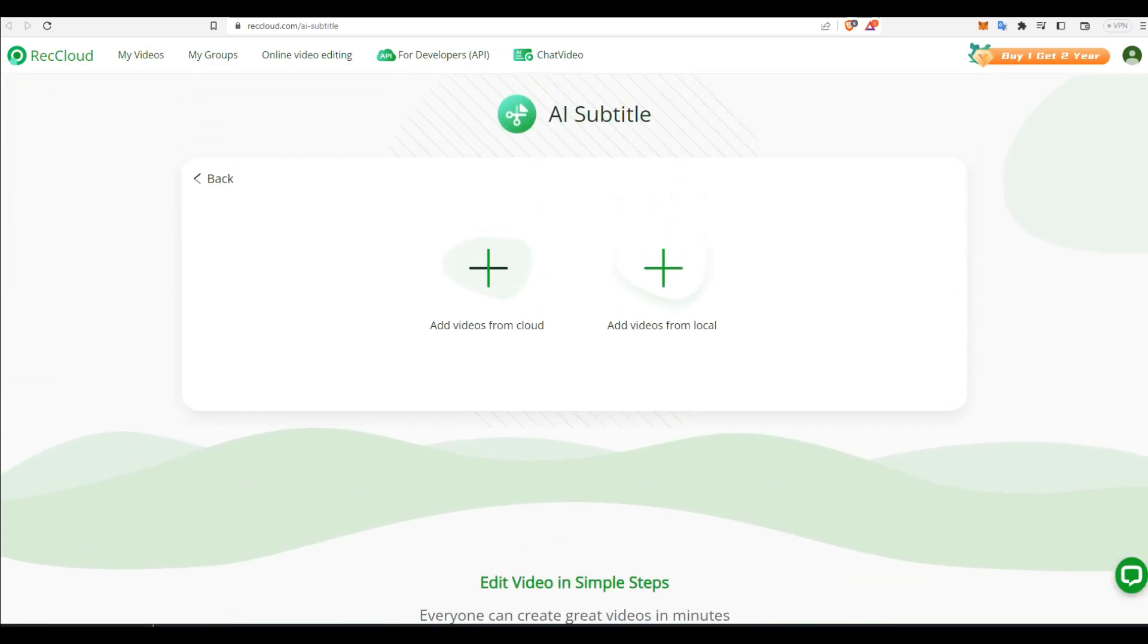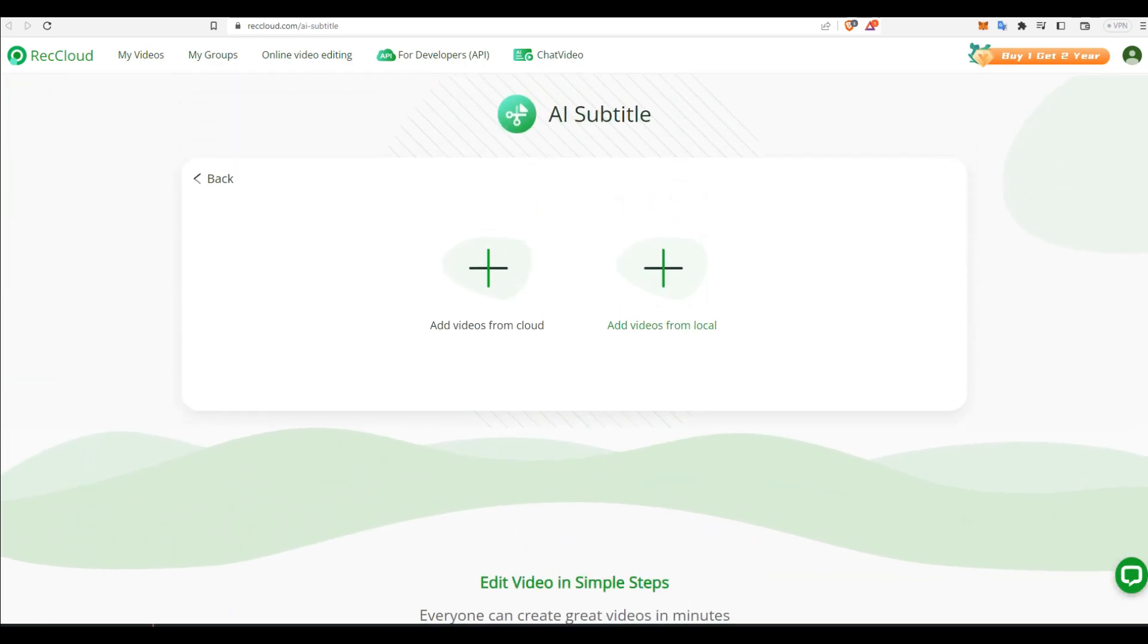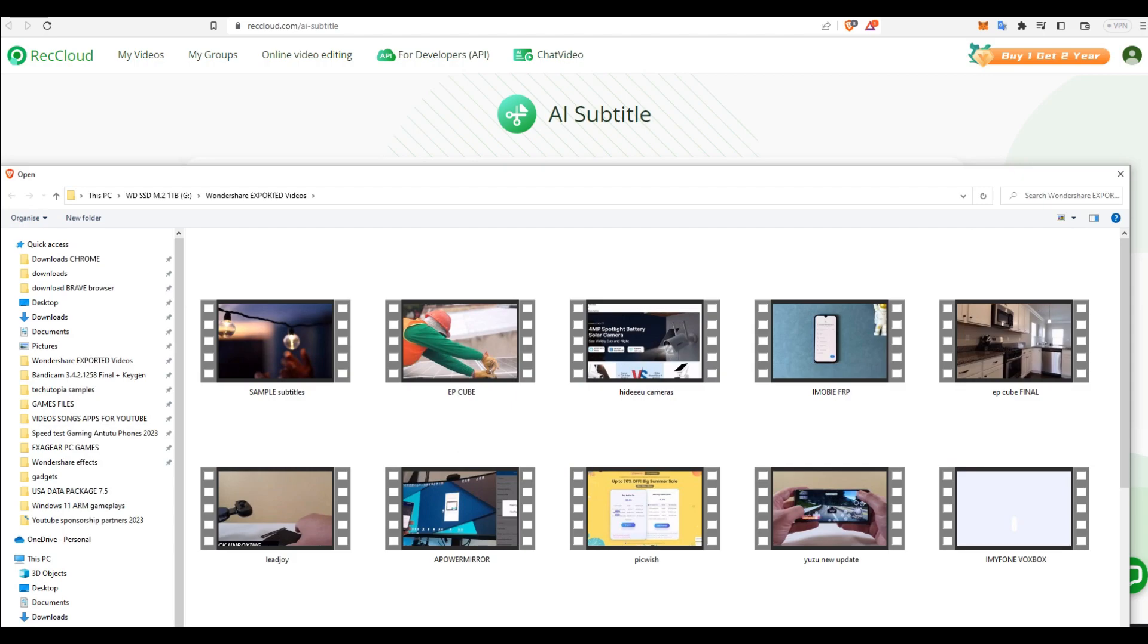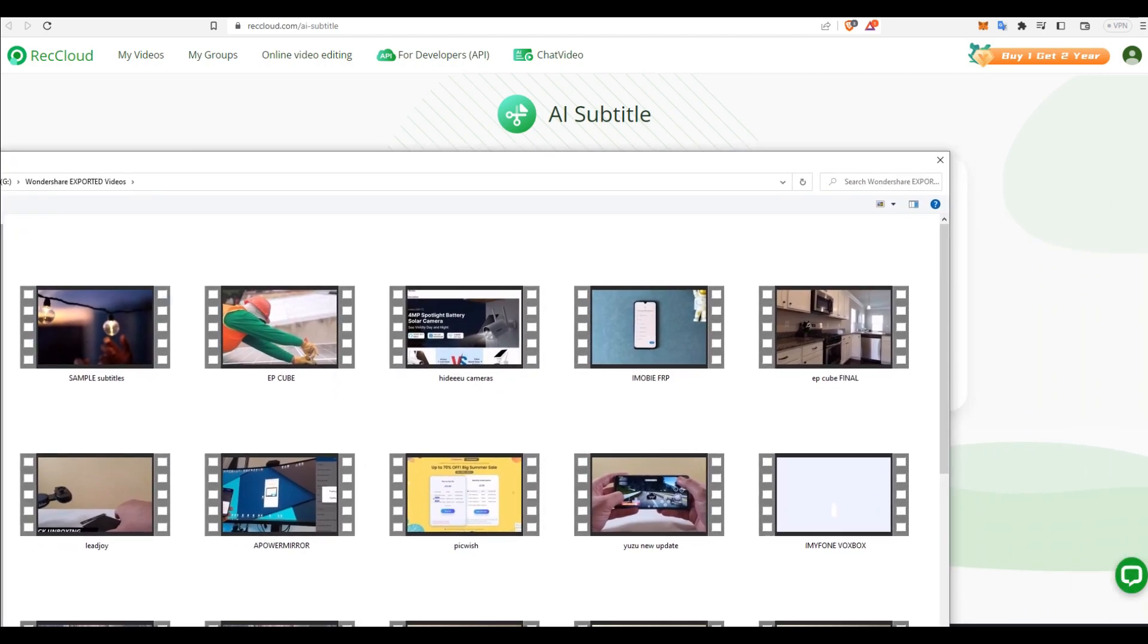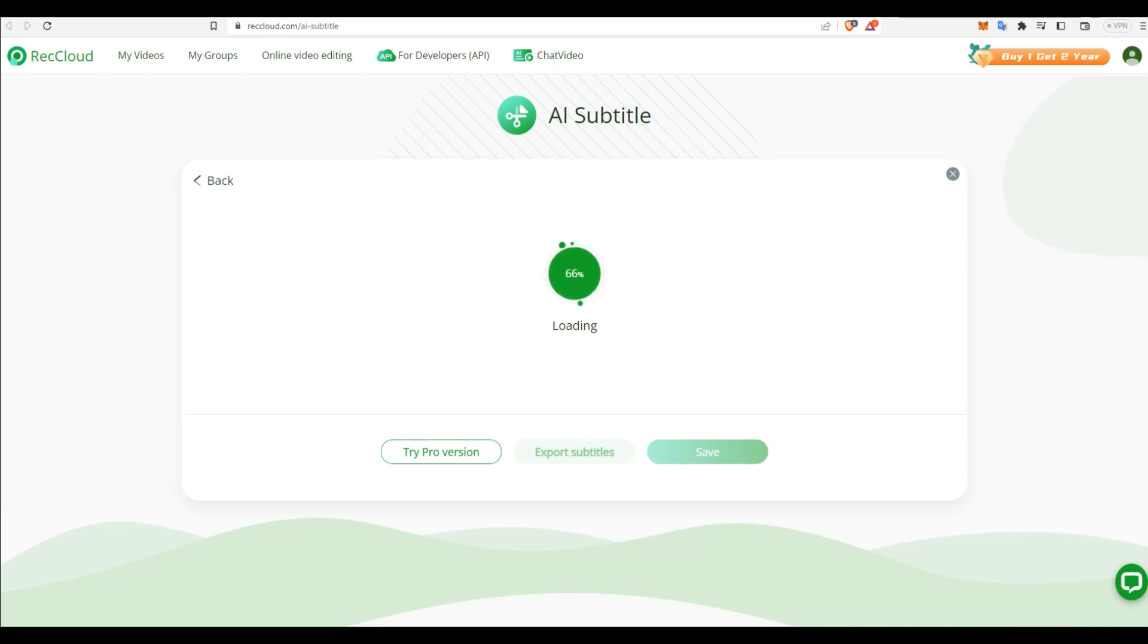You can select videos from cloud or videos from your local storage. I just downloaded my simple YouTube video, 30 seconds long for the demo testing purposes should be fine. Of course, this process is going to be much faster with shorter videos, but longer videos will take more time. So you can try also the pro version if you want to use that.